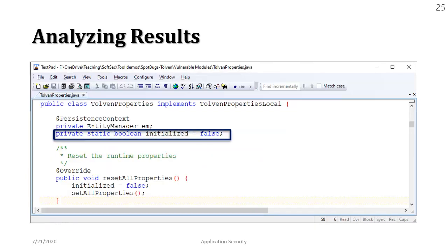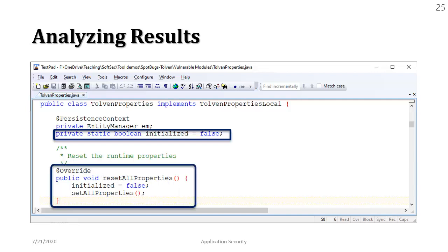We have this private static boolean method called initialized and we have the non-static code that is basically accessing that static variable. Alright so let's move on to the next one.